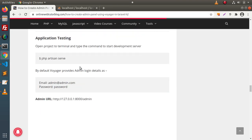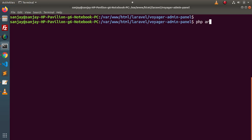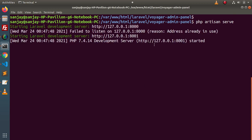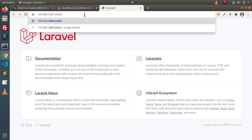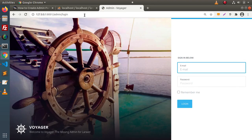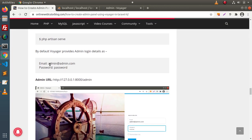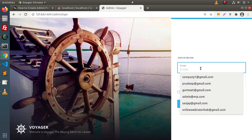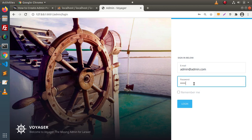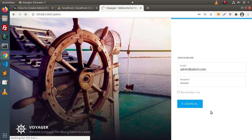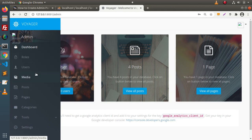Now in the next step, we need to start our development server. Let's type php artisan serve — the development server is started at port 8001. If I open this link and type the URL /admin, we can see that we are getting the appearance and design of the Voyager Admin Panel. On the right-hand side, there is an admin login form where we need to pass the email address and the password. When we install Voyager Admin Panel, by default it provides admin credentials: admin@admin.com and password is "password".